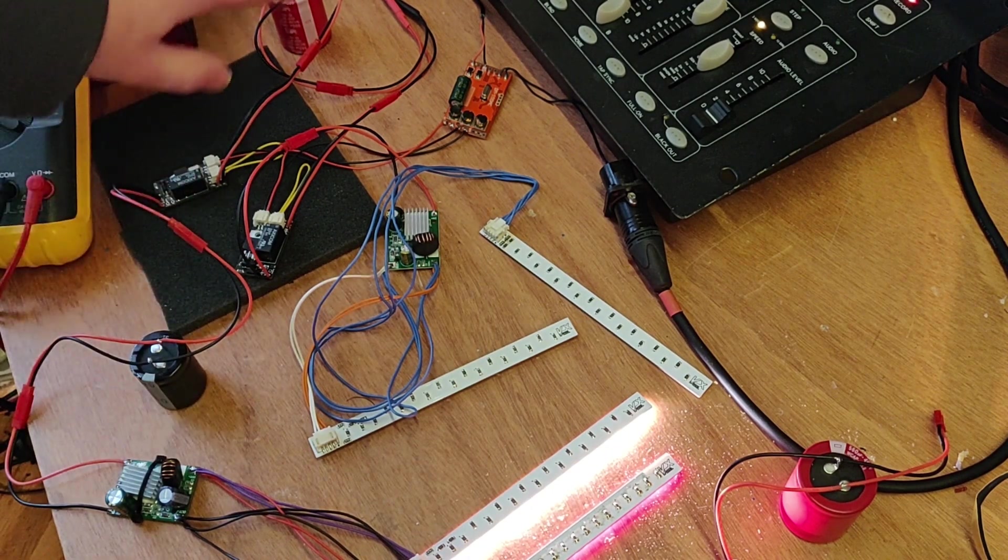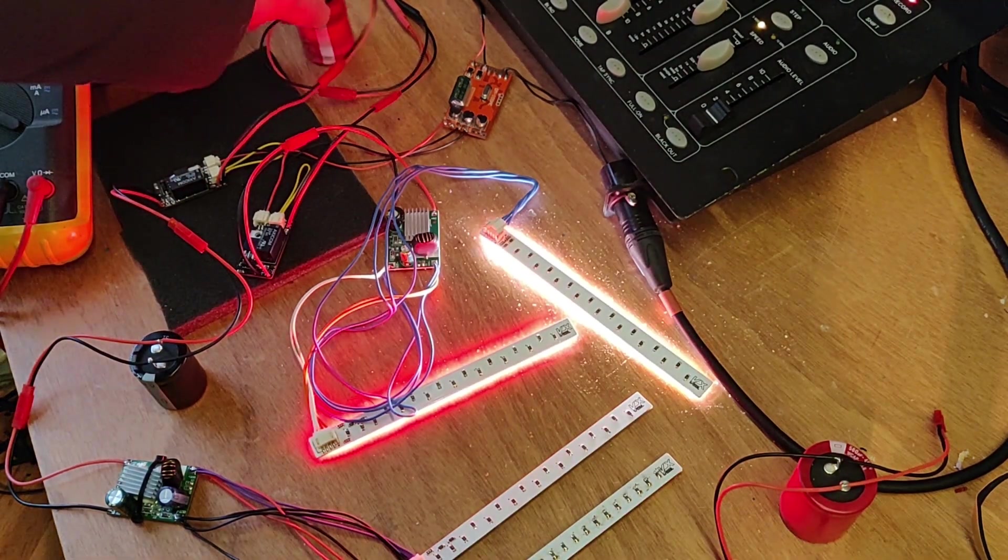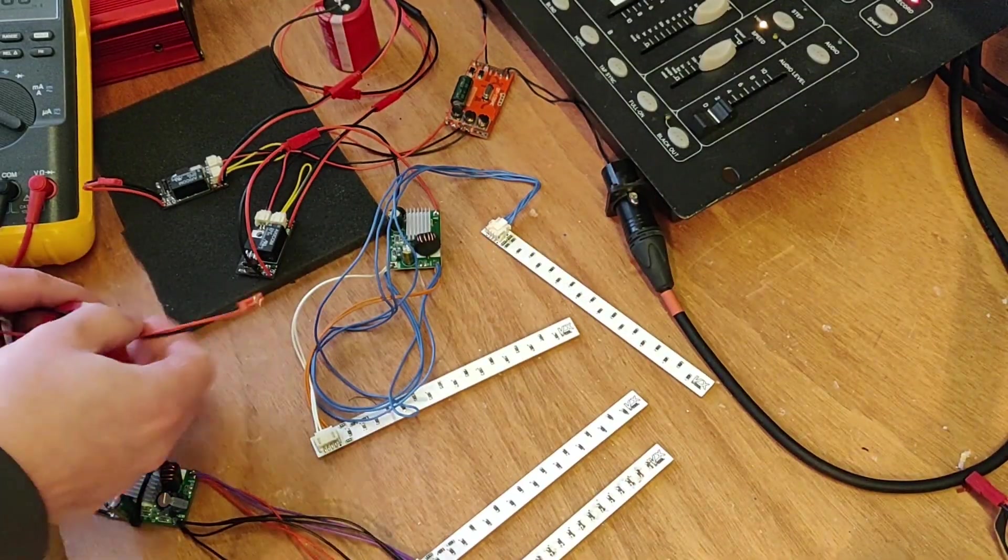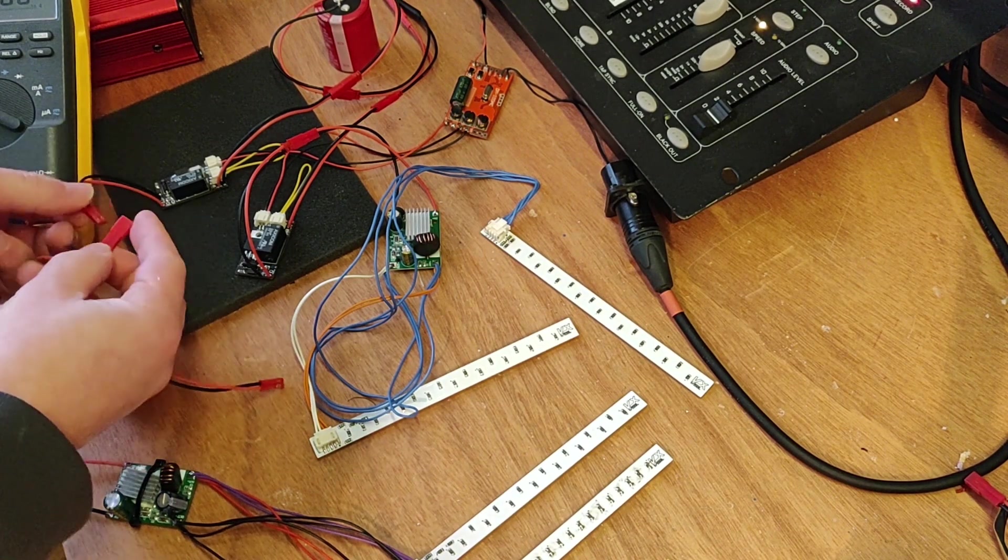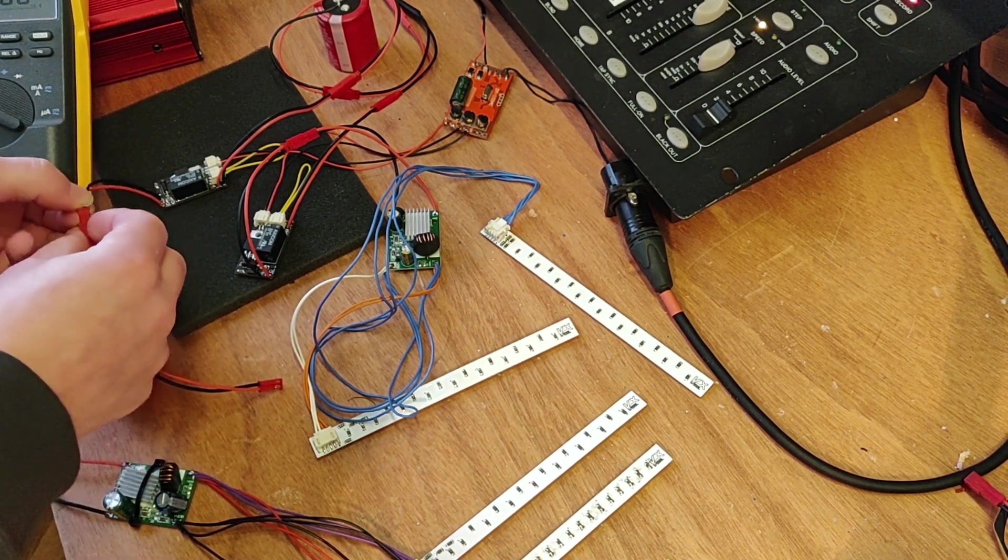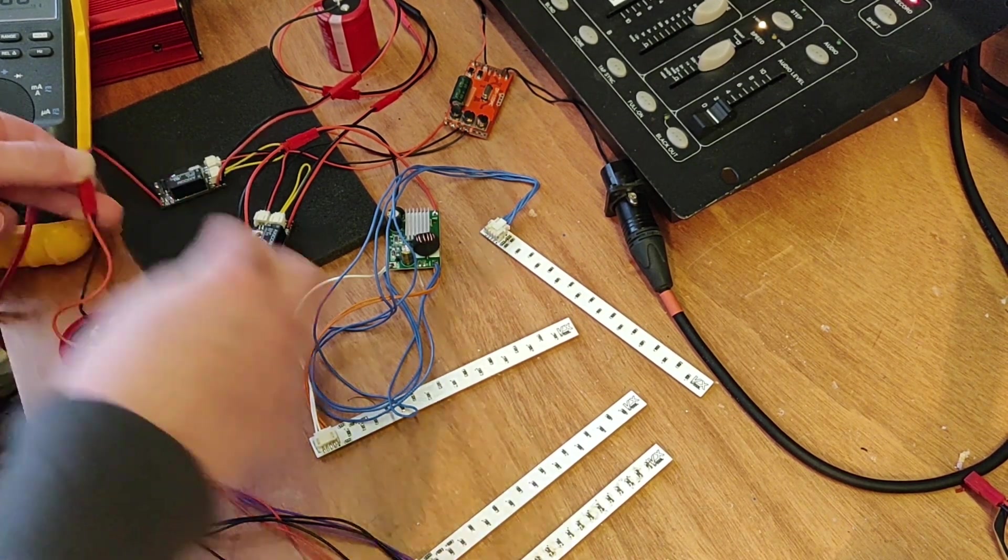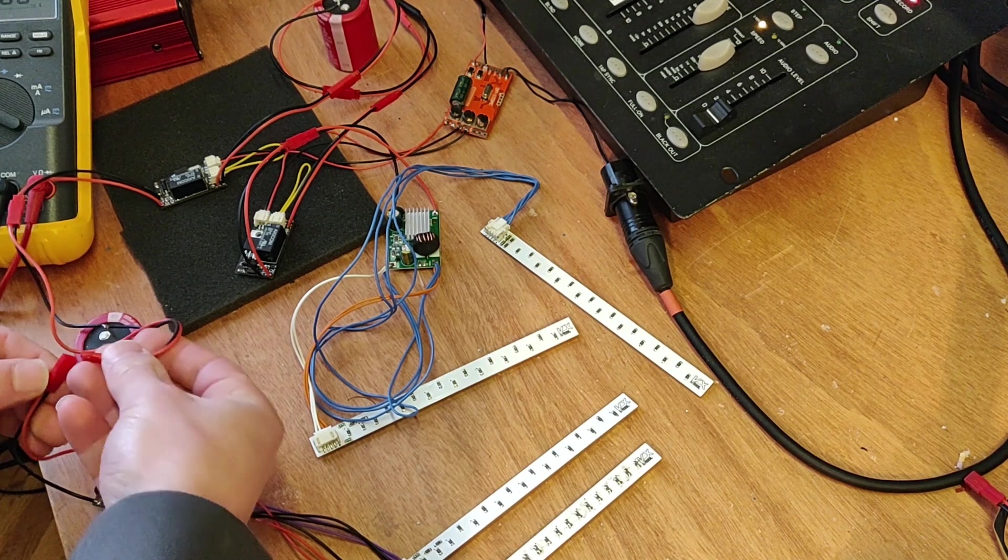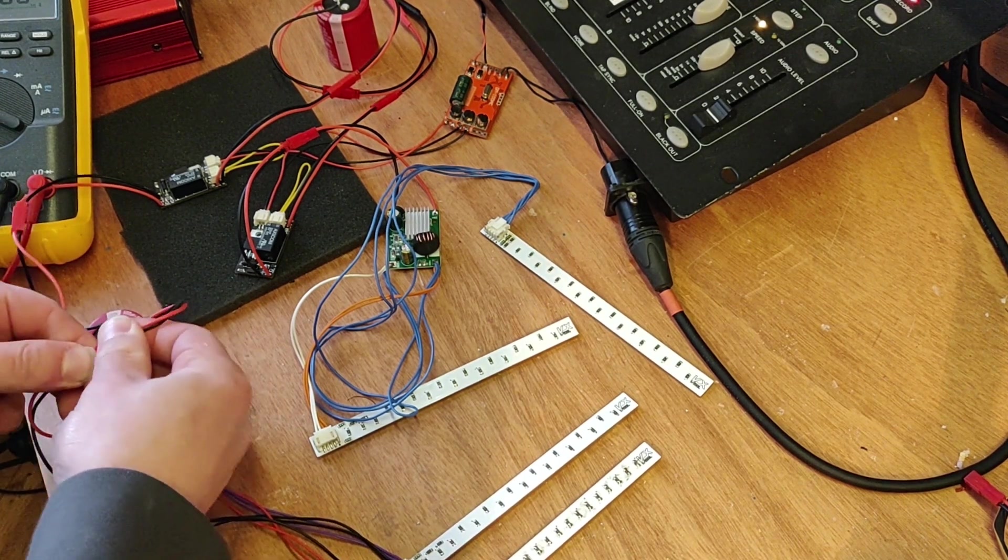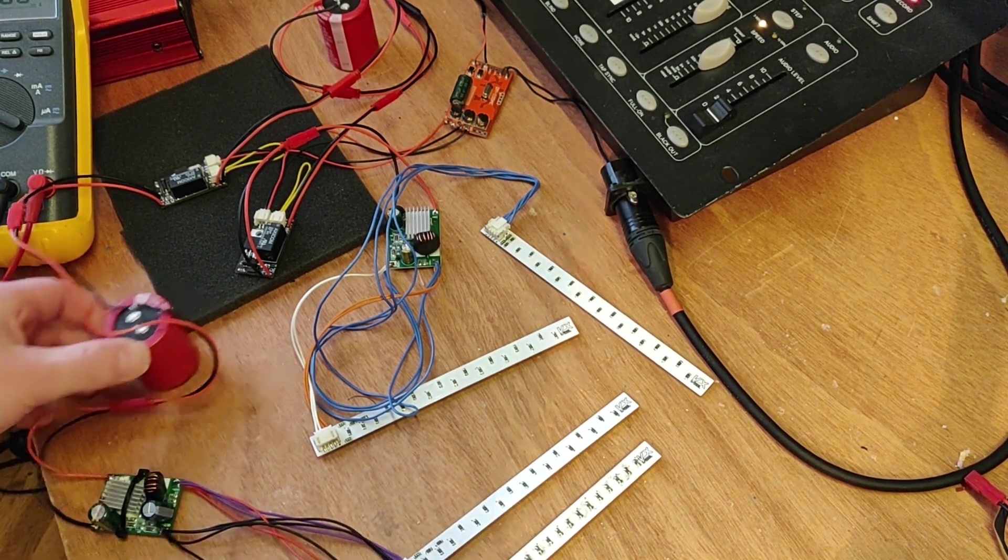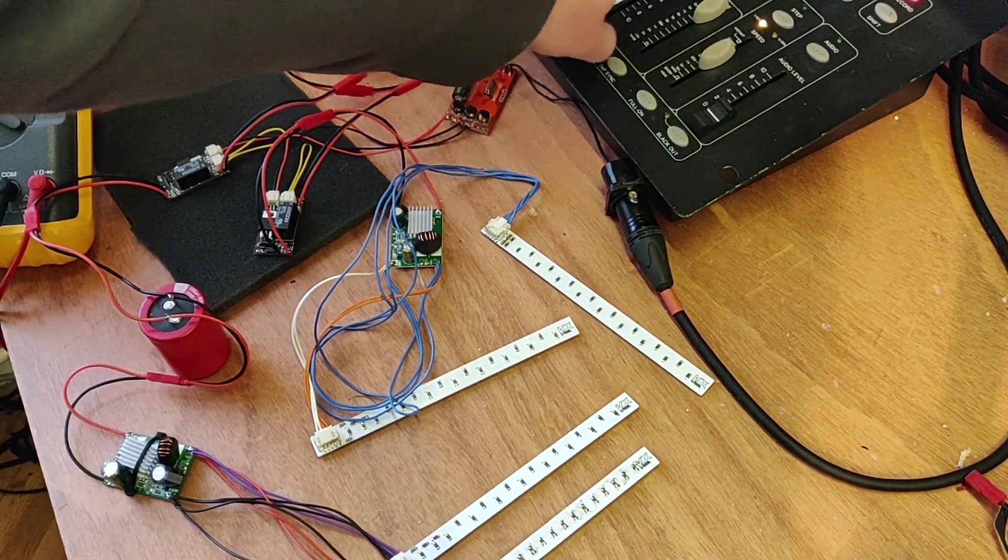Put this capacitor, the big one, on the output side. And let's see. Seems like it's working.